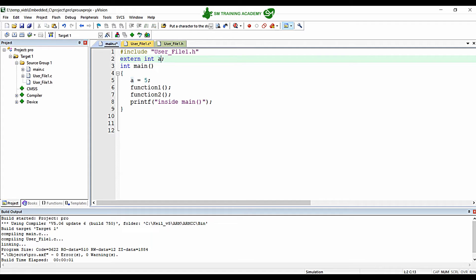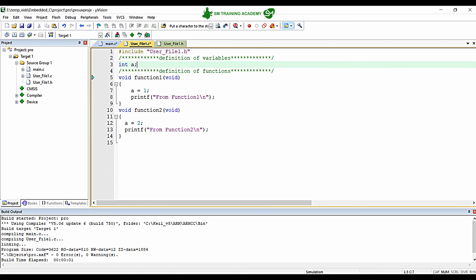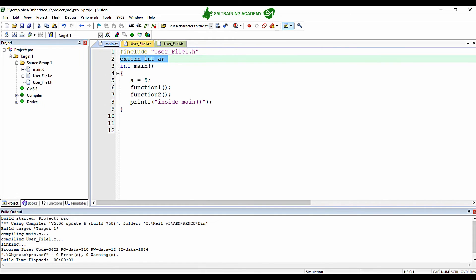Keep in mind that this declaration is not a definition — it is just a declaration which will help us extend the scope of this variable that was declared and defined in user_file1.c. Now you can see the error has gone. This is how the extern keyword helps us extend the scope of a variable to other source files.